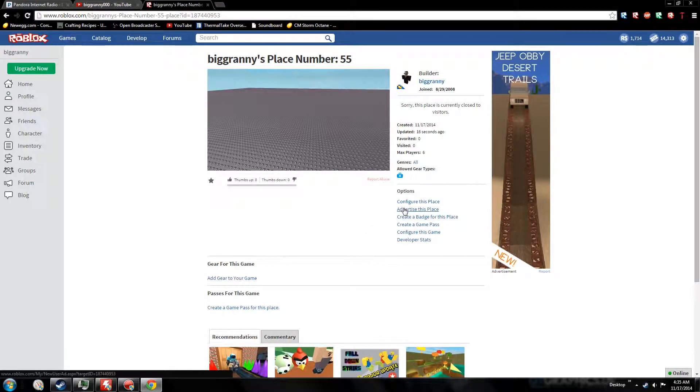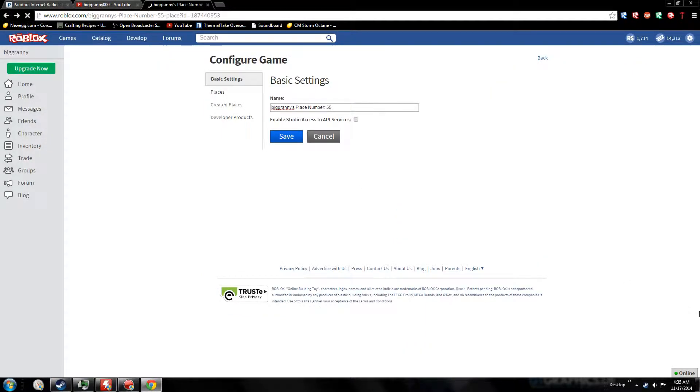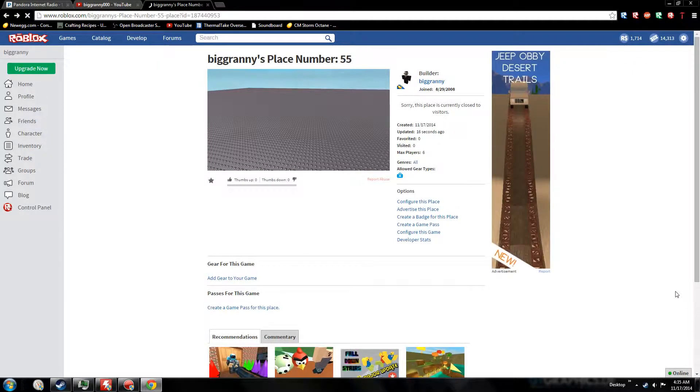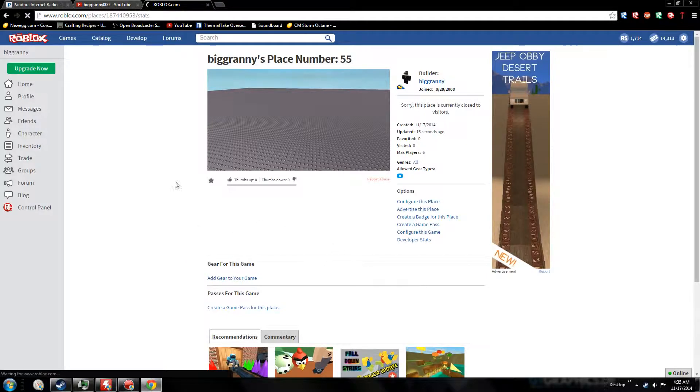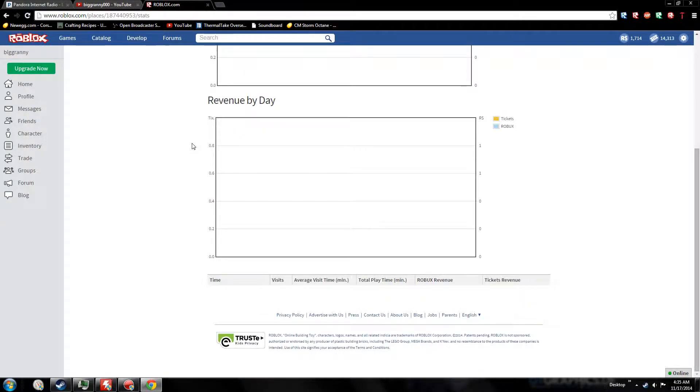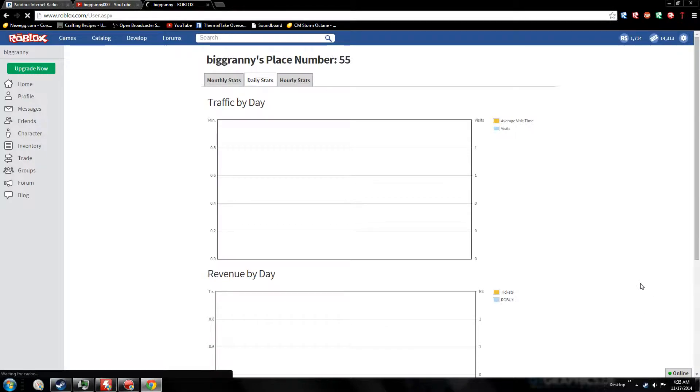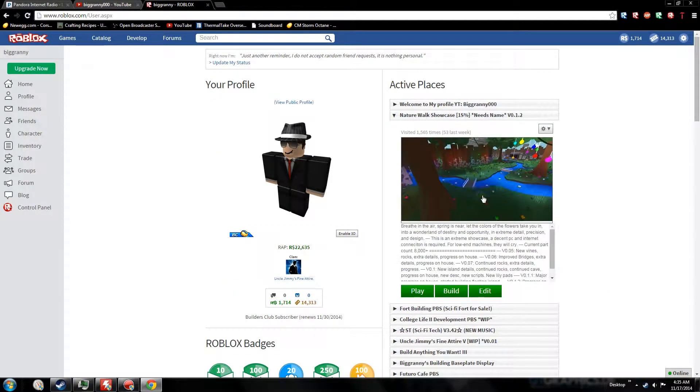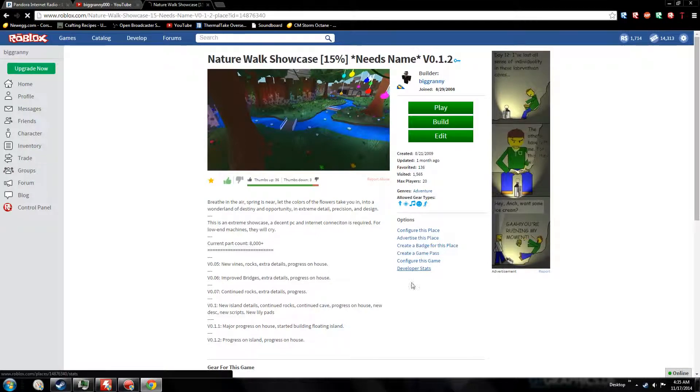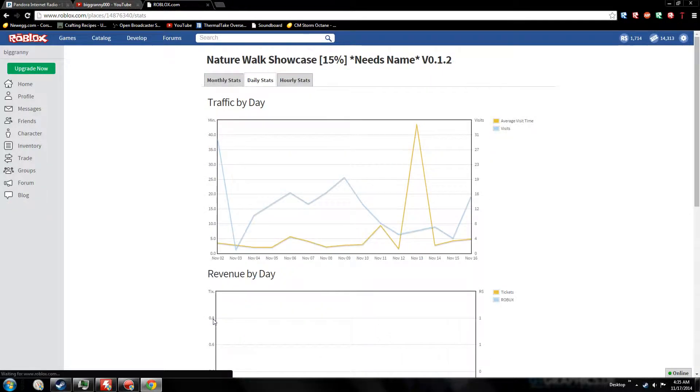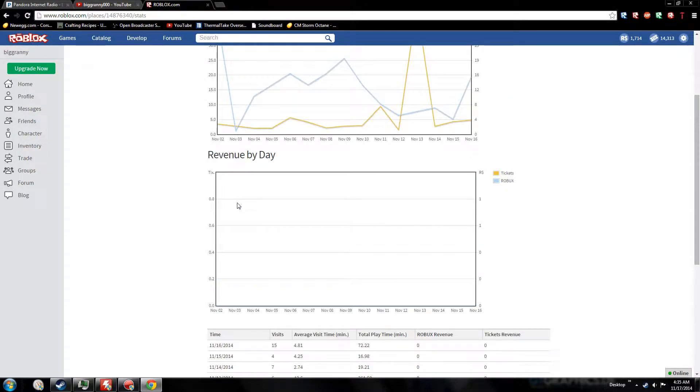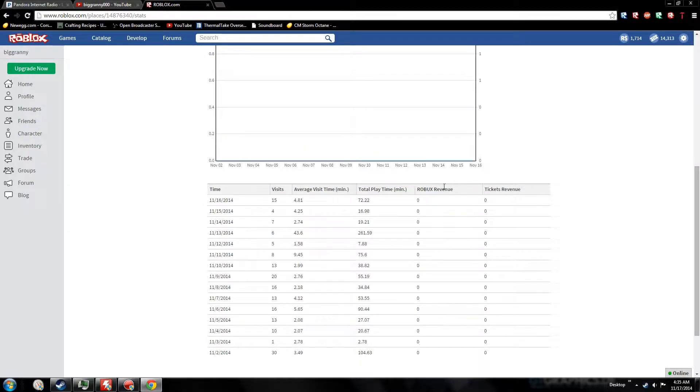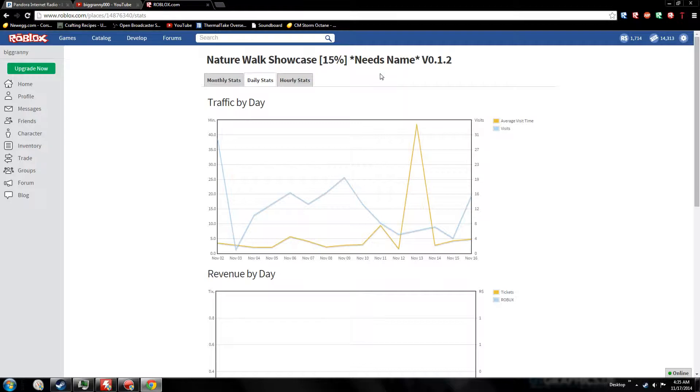You can advertise this place, put ads up, create a badge. Configure this game - you can go back to your stats. Developer stats is another thing too - this is kind of like YouTube analytics. This tells you your revenue and daily stats by day, and then you can do hourly or monthly. Very important for developers to see if an update makes more visits or less, or whatever you do to your place.